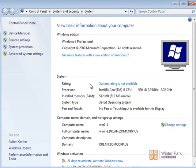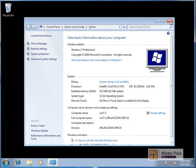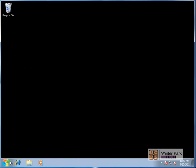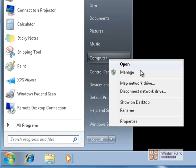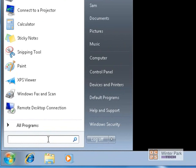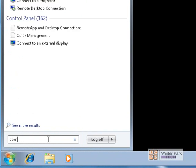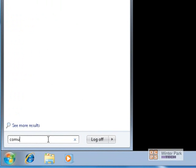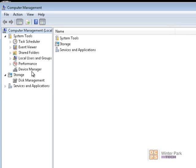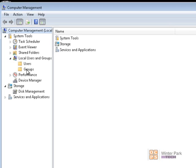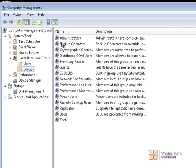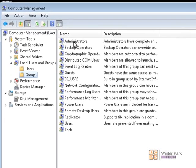The other thing we need to verify is that your Winter Park Tech domain user account is part of the local administrative group on this computer. Click Start, right-click on Computer, and left-click on Manage. Or go to the Start Search dialog box and type in Computer and click on Computer Management. Click the arrow in front of Local Users and Groups and click on Groups.